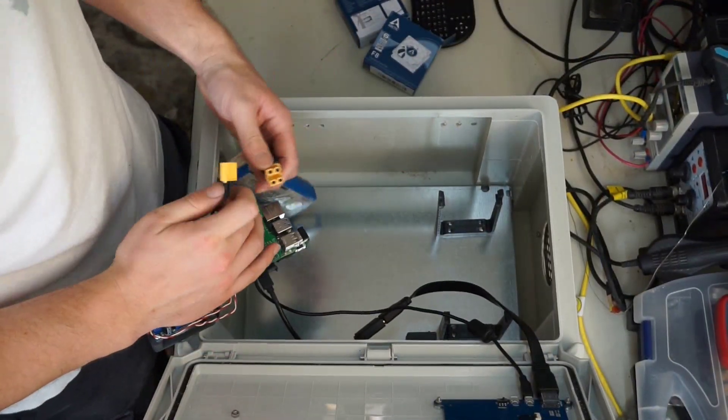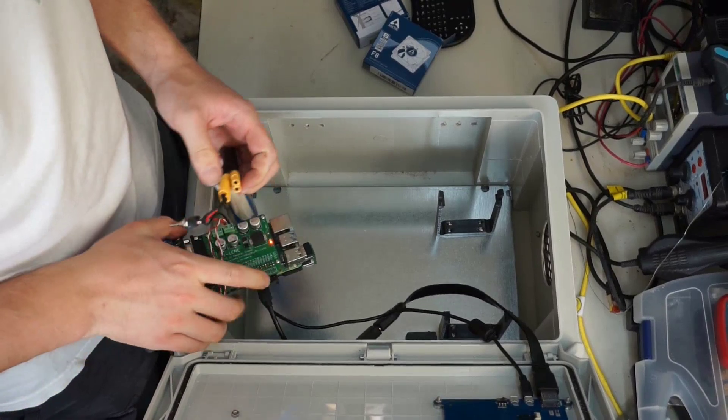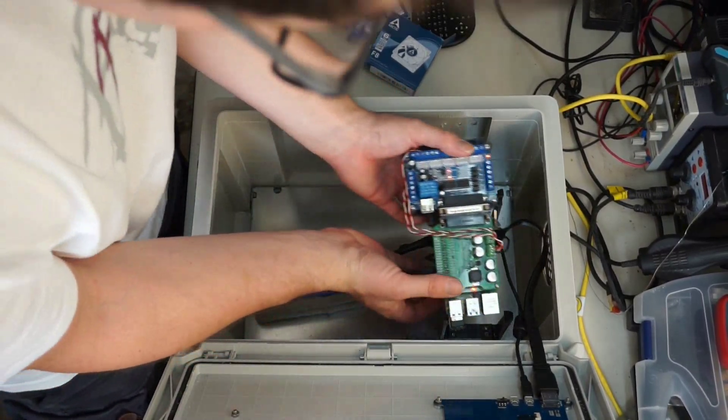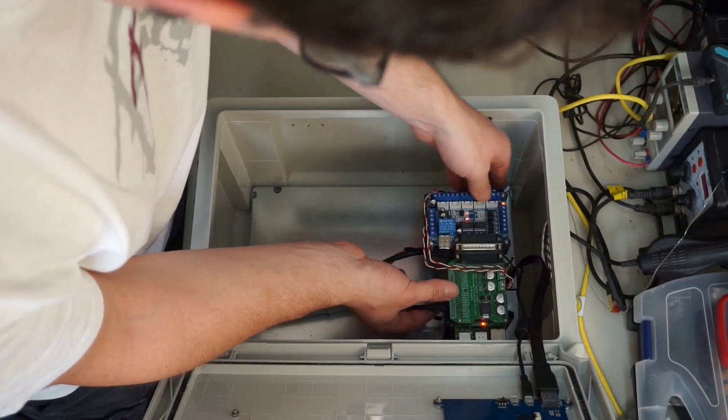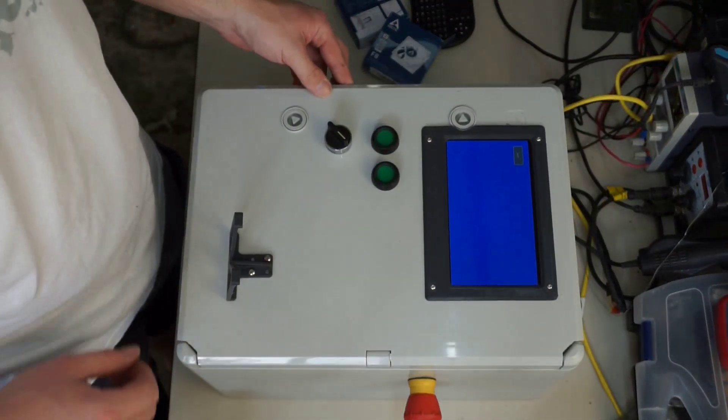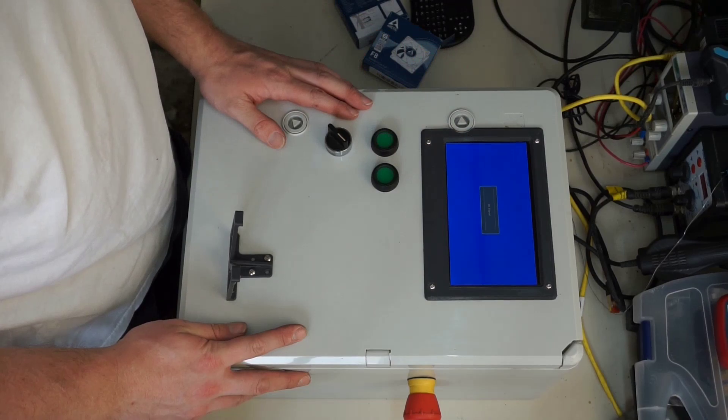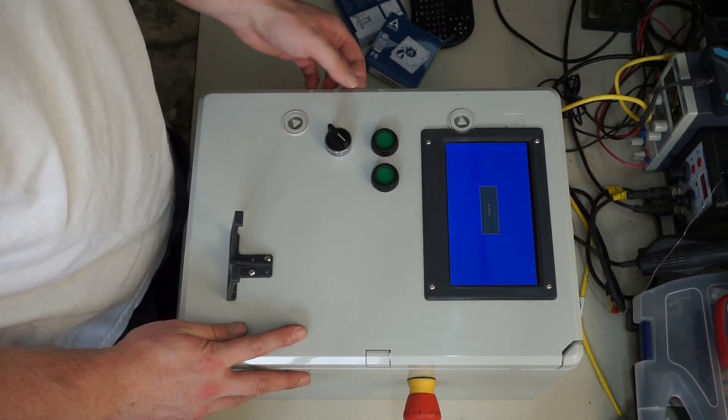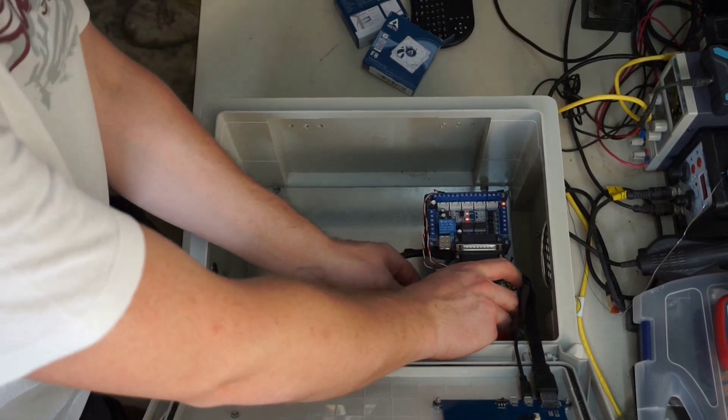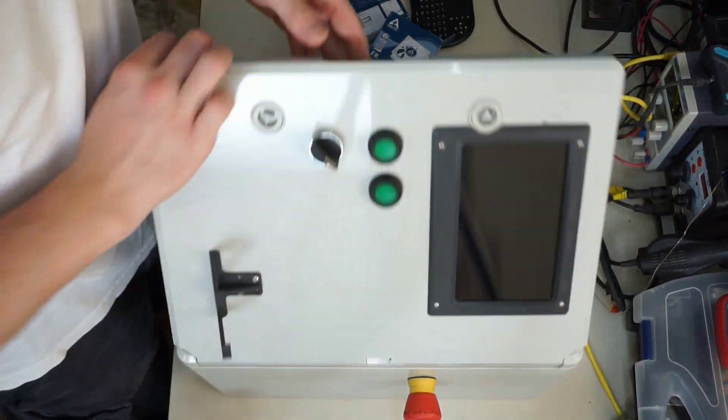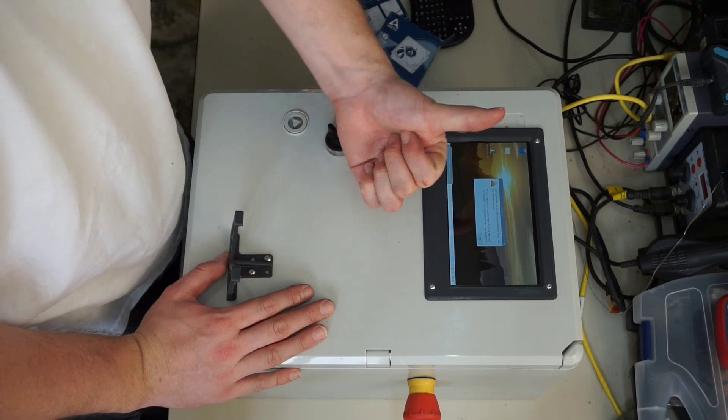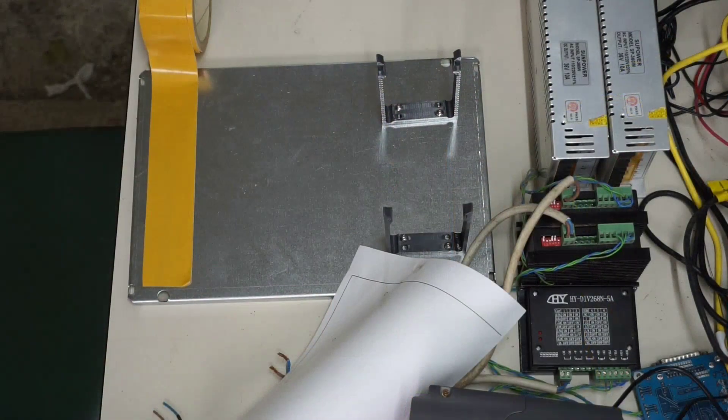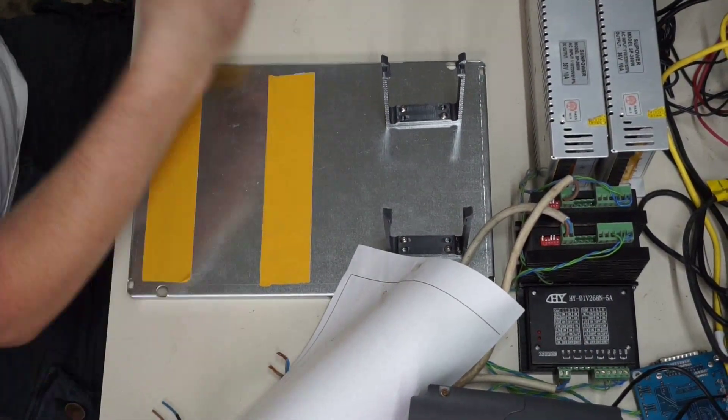In order to keep the length of this video somewhat bearable I did the preparation of the cabinet off camera. I basically mounted the touch screen as well as a few buttons. With the quick connect for the control unit mounted on the back plate we can already test the UI. Now there is just one more thing to do which is to check if all that stuff will actually fit in there.